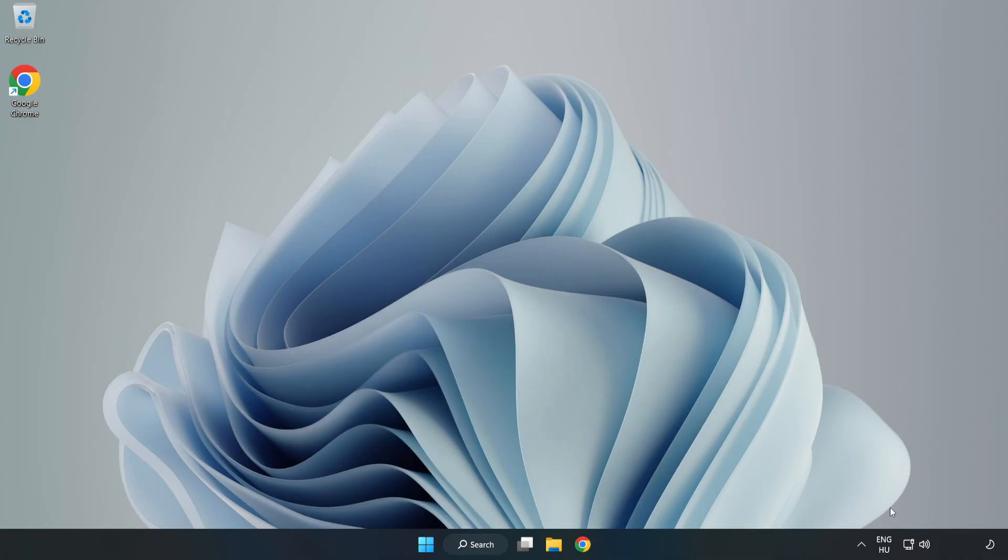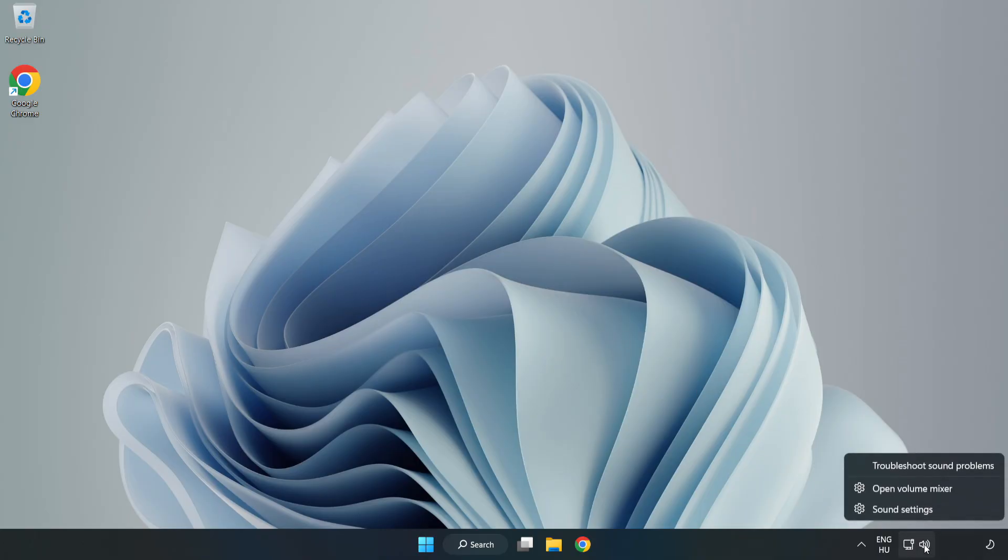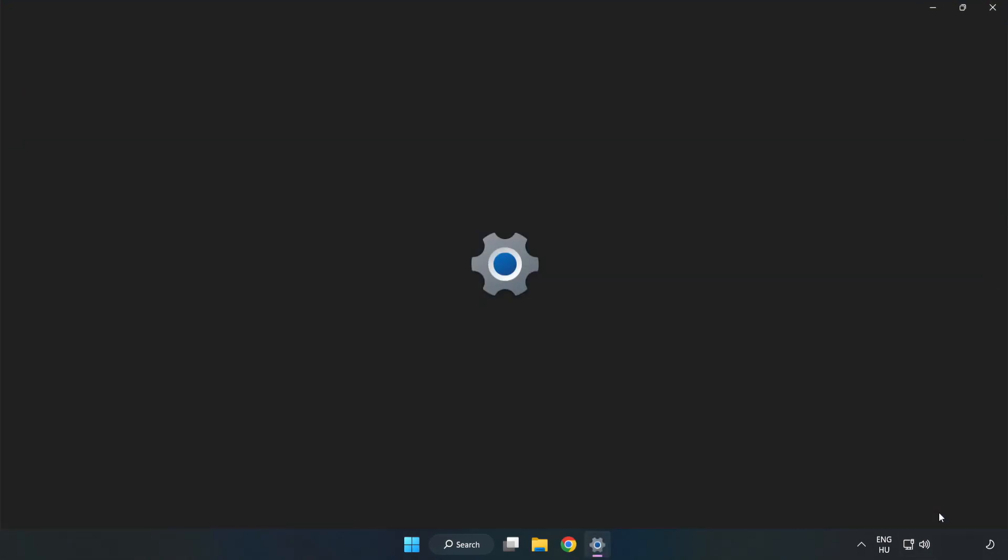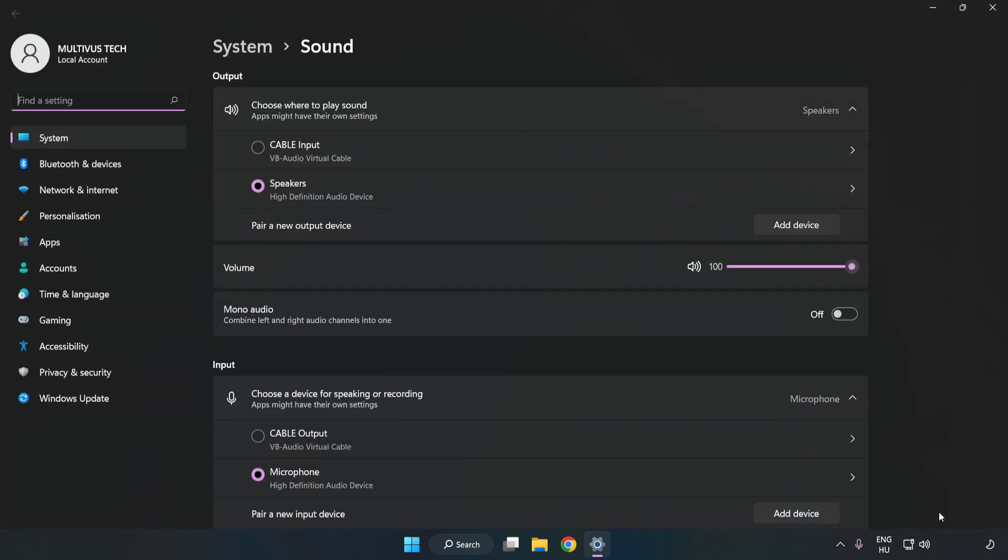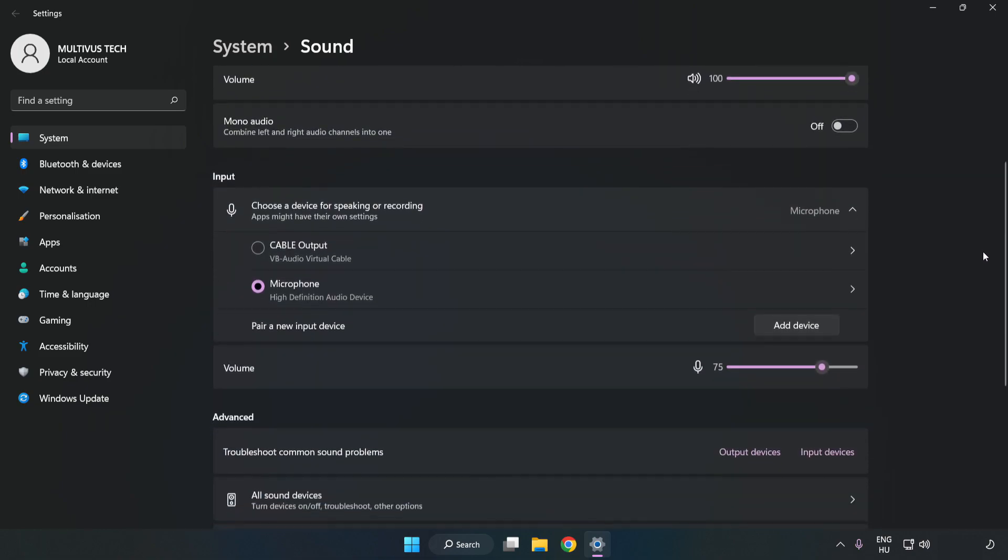right-click Sound. Click Sound Settings. Check Volume. Scroll down.